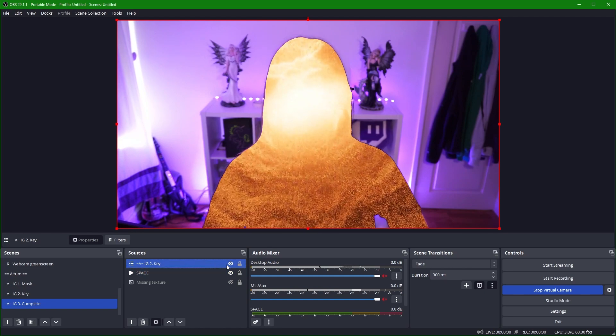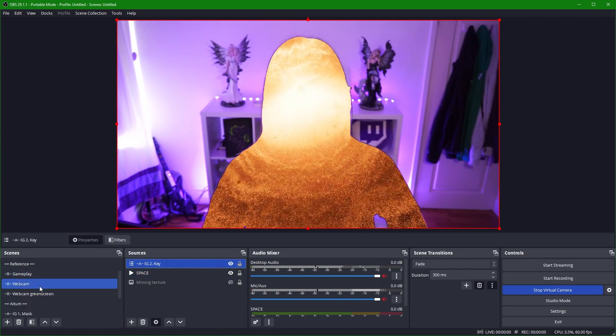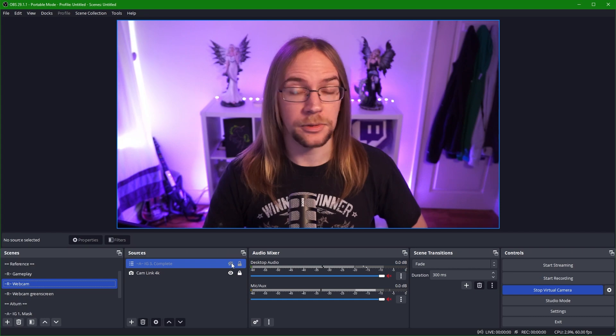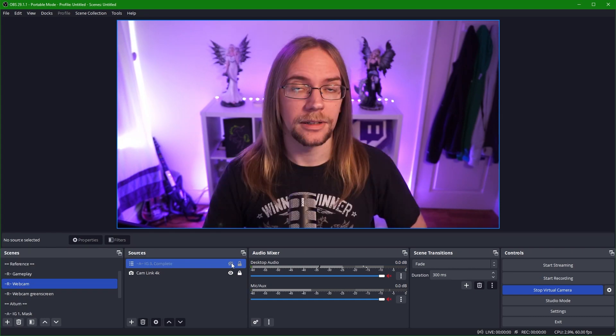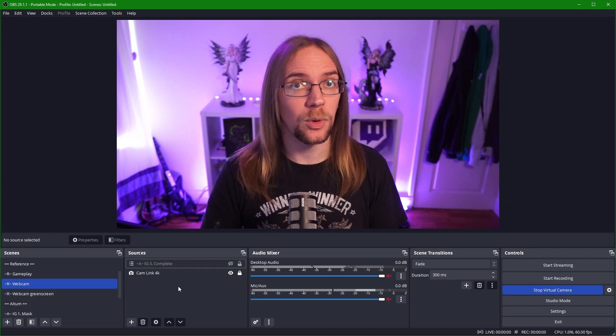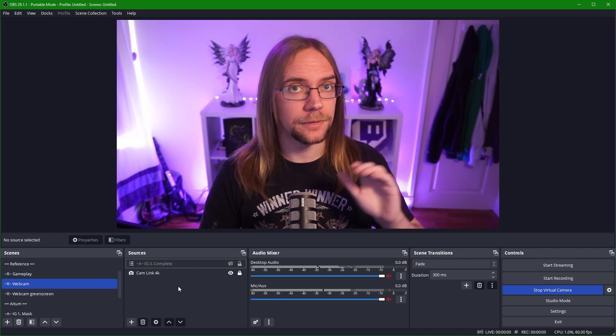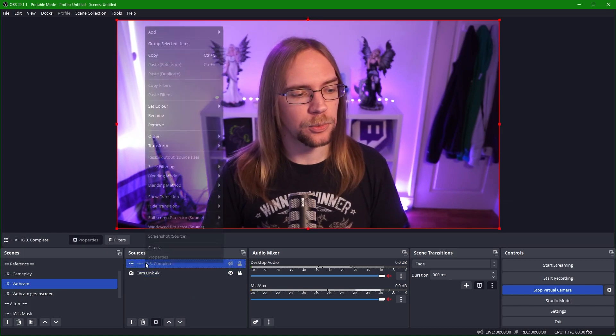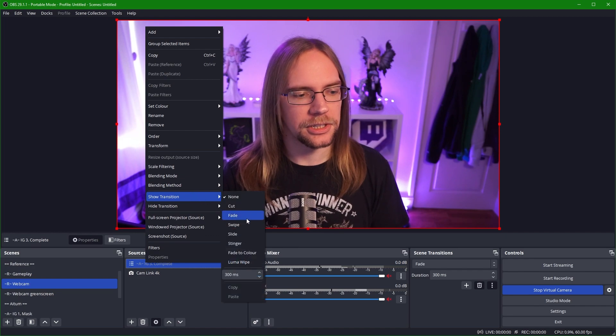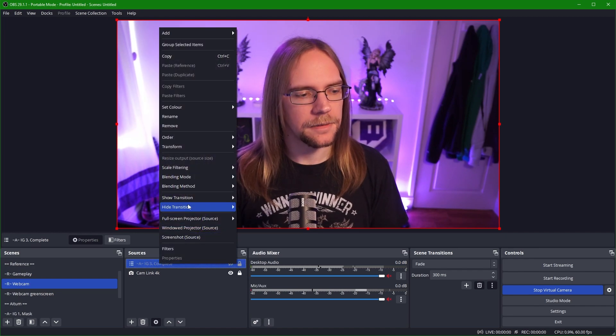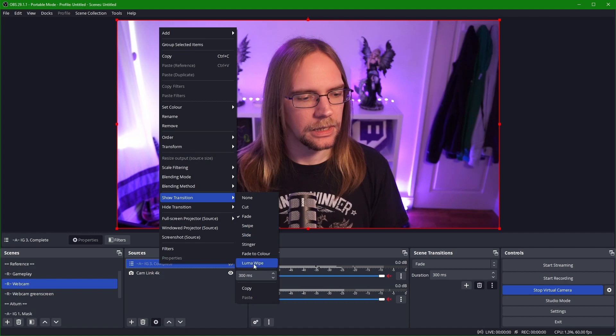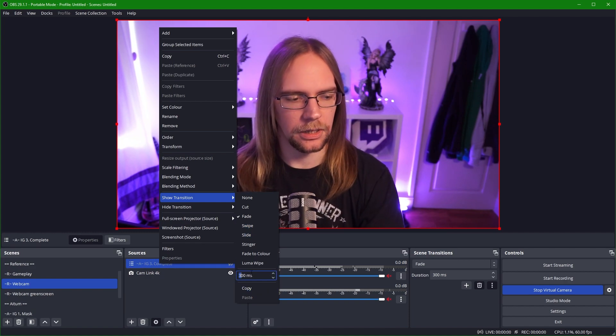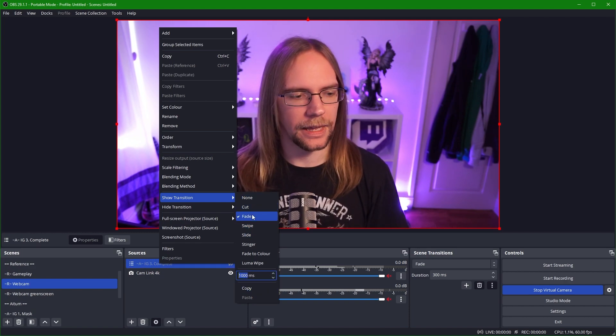So what we're going to do is we're going to go back to our webcam and then as you'll see when we turn it on and off, I get shot into space. So for a little added flavor, what I'm going to do is make it fade in on show and fade out on hide. The way we do that is by right clicking the scene, go to show transition and set fade. I'm going to set the fade in to about a second. So we're going to change this to a thousand milliseconds and press enter on that.